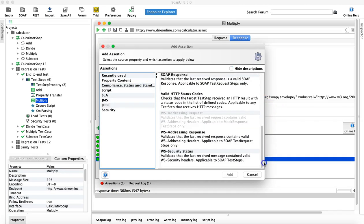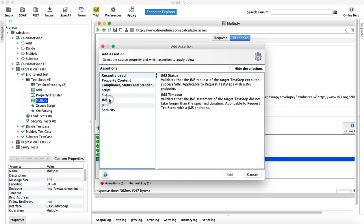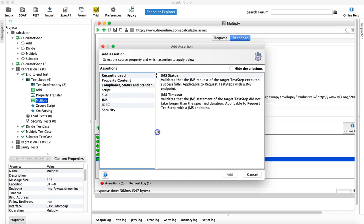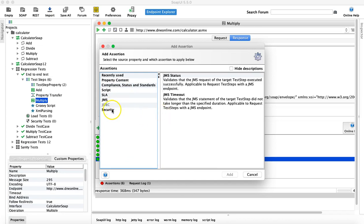WS-Addressing Response and Security Status will be covered in later tutorials. Script, SLA, and JMS are also advanced assertions we'll cover later.